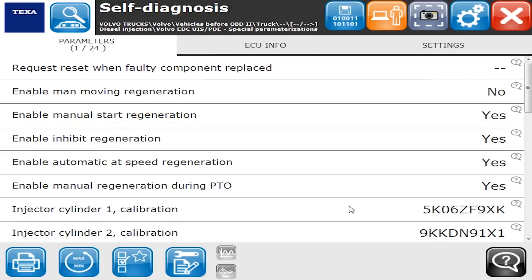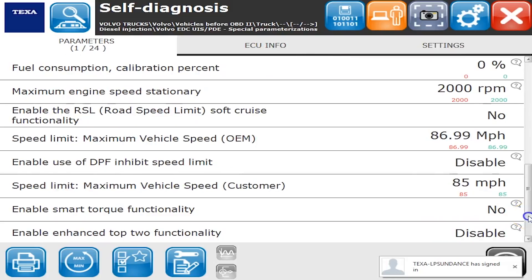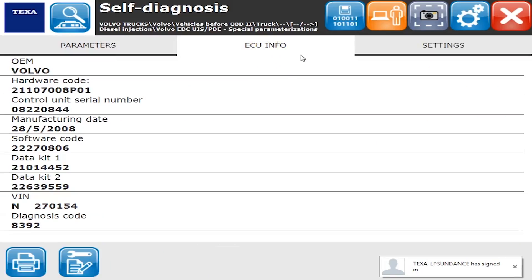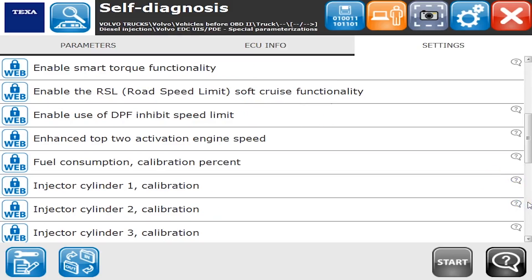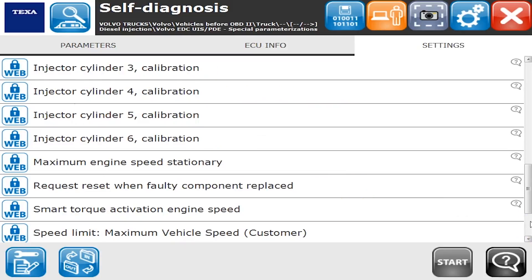Welcome back — we're now connected to the special parameterization section of the ECU. This ECU is going to show me a couple of different things: some more parameters I can view as I go down the list. Over in the ECU Info tab I see some more information as well. The Settings tab is where we're going to be able to change a lot of your parameters — enable automatic speed regeneration, all kinds of commands. Here are some injector calibration commands you can do as well.